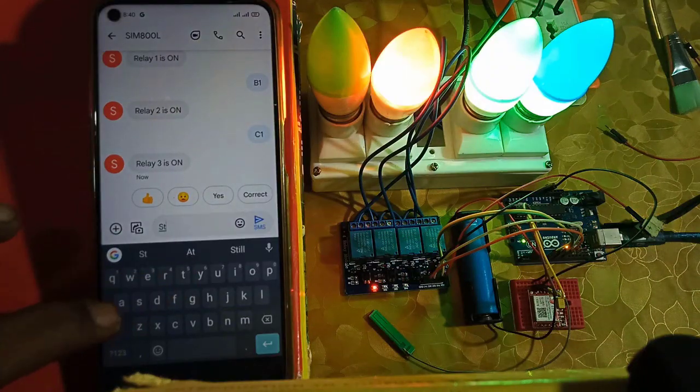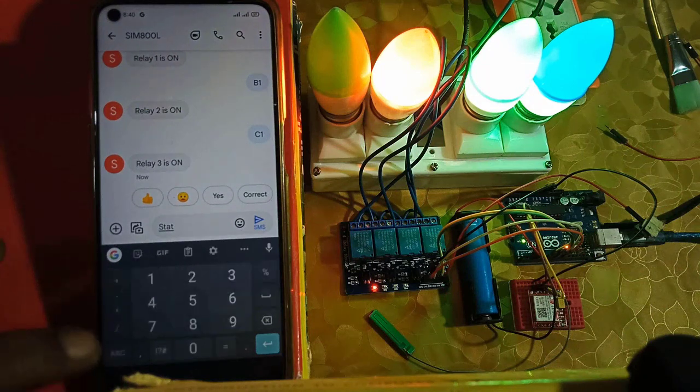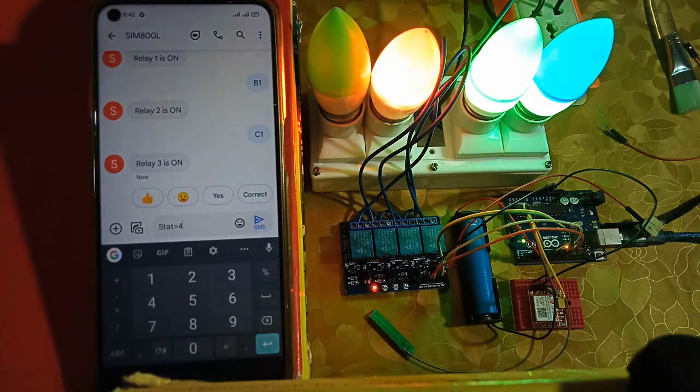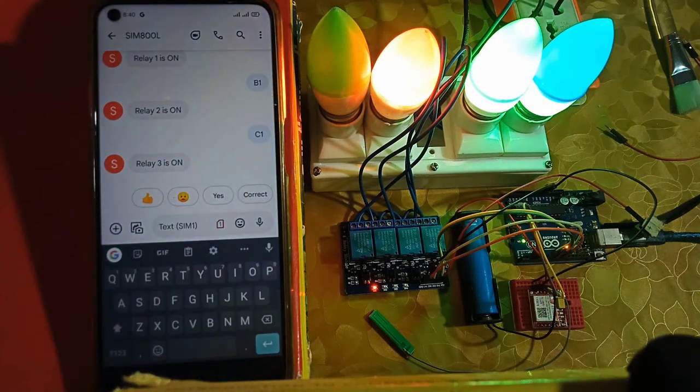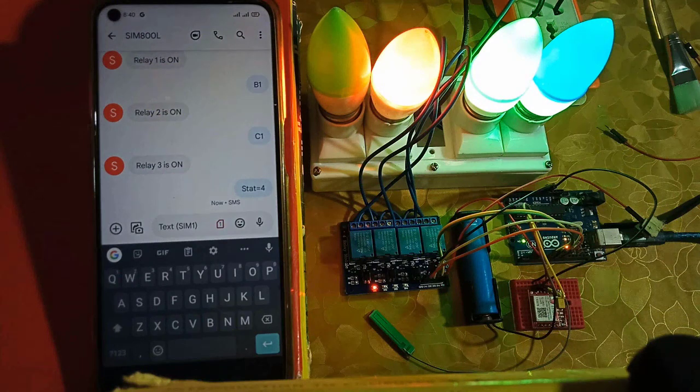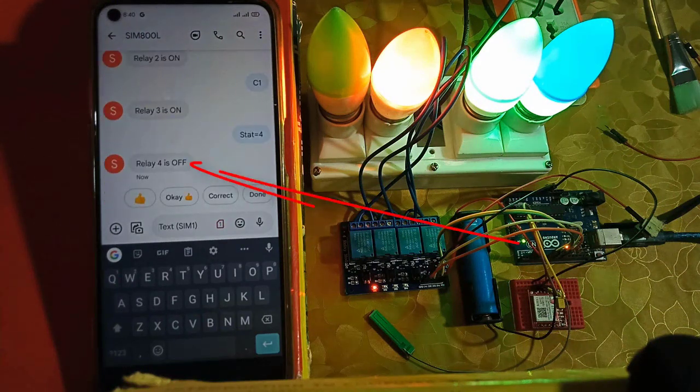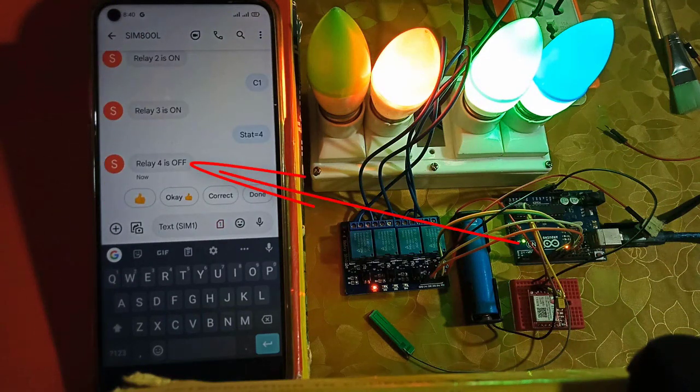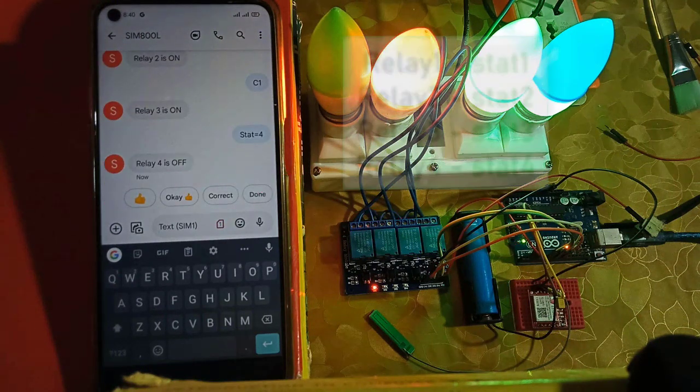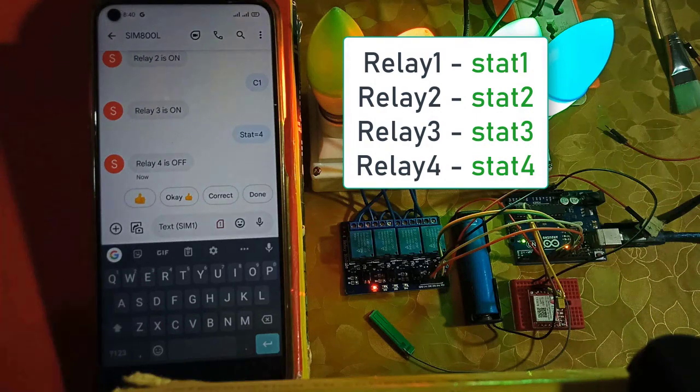Next, let's check the status of relay 4. Send stat equals 4 command from your registered mobile number. And the status of relay 4 will be received on your phone. Here are the commands to check the status of each relay.